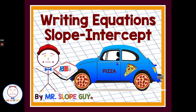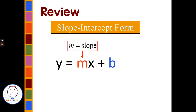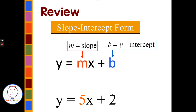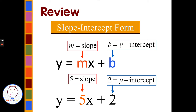Writing equations in slope-intercept form. We know slope-intercept form is y equals mx plus b, where m is the slope and b is the y-intercept. So if we have the equation y equals 5x plus 2, we can identify the slope as 5 and the y-intercept as 2.